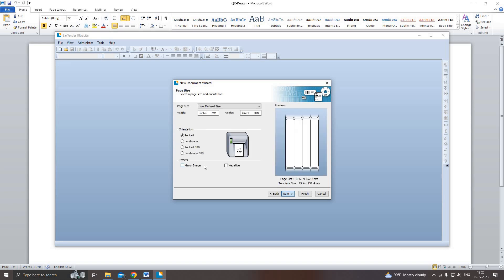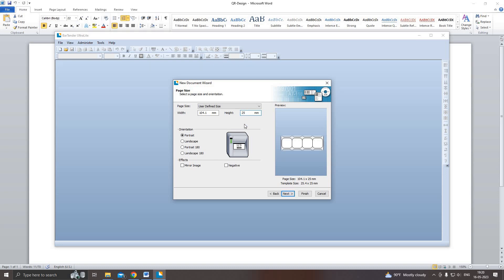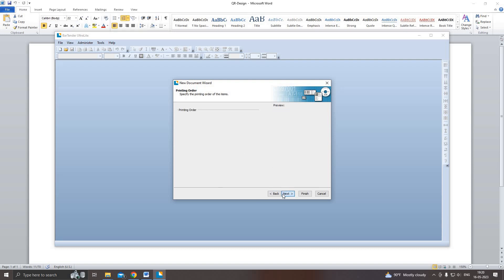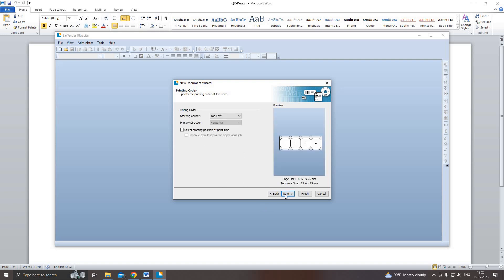Then I set 25 mm. You have to measure your label using a scale. Then click next, next, then finish.